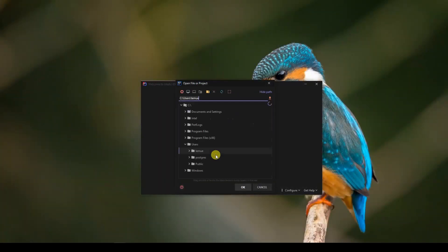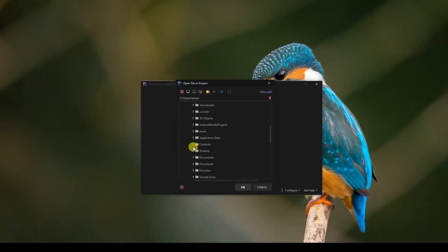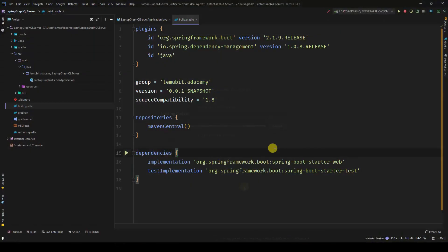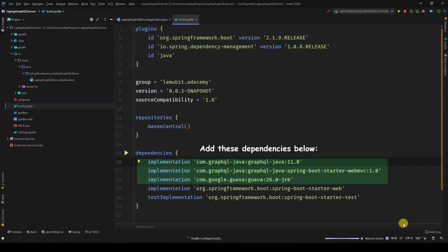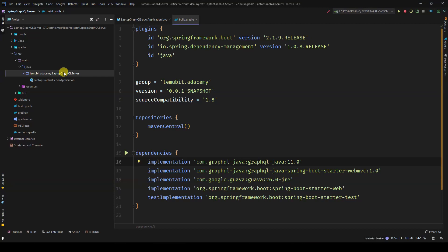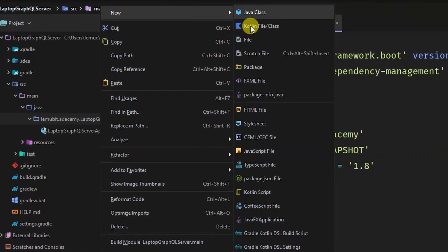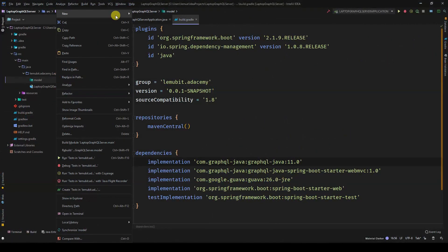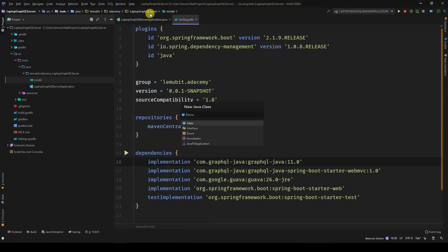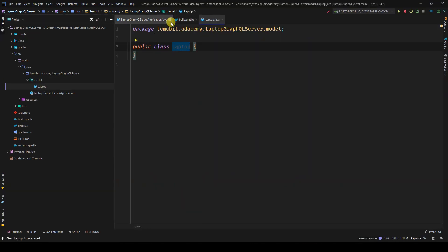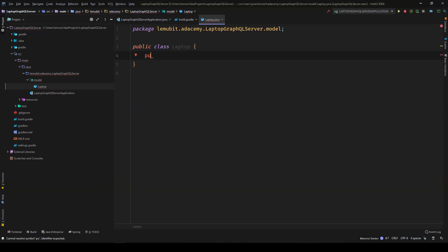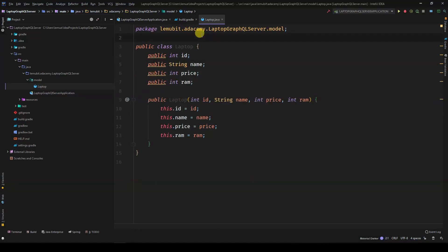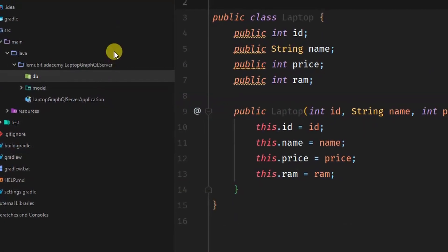Then I open it using IntelliJ. Of course, you mustn't use it. You can use Eclipse or any other IDE that you're comfortable with. So now, we're going to create the database. This will be a plain old Java object class that will be used in our database. So our database will contain a list of laptops. The laptop will have an ID, name, price, and RAM size.